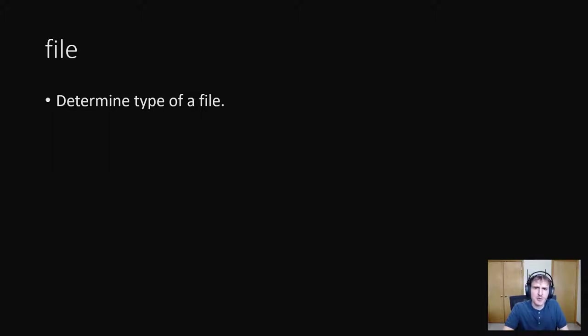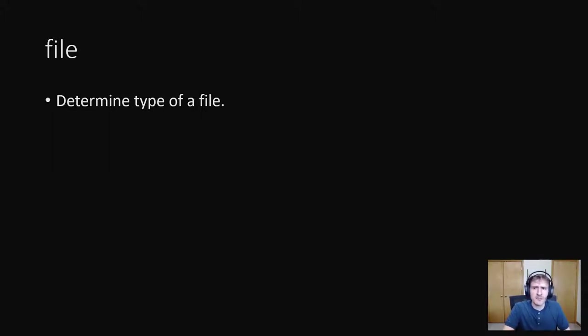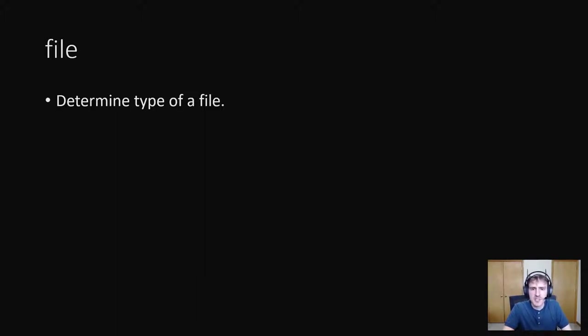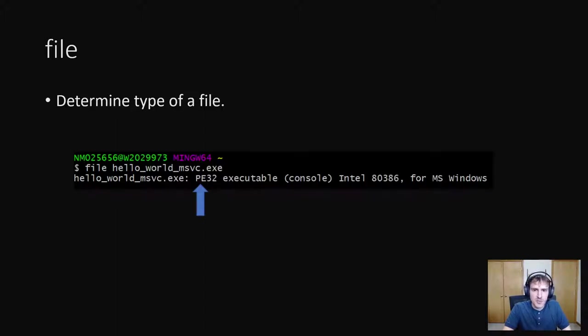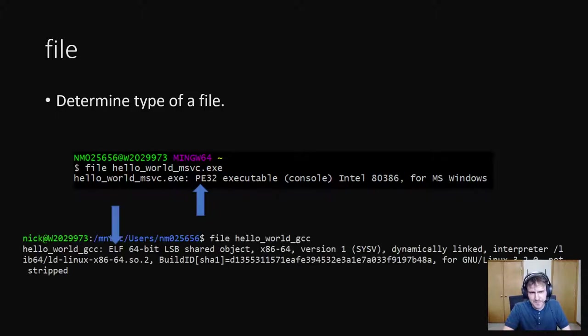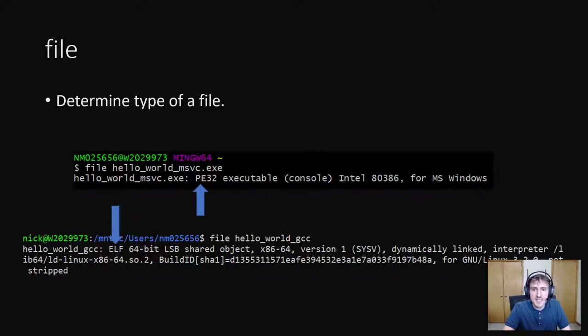The first command line tool we'll look at is file, which will tell you what file type of file is. It's not available on windows, but if you have git installed on windows, you can use it through git bash. Let's go ahead and confirm that our executables are pe for windows and elf for linux. So for windows, I've used the file command in git bash on our executable. And as we can see, it is in fact a pe executable. And for linux now, I can confirm that it is an elf executable.